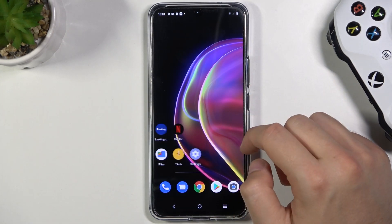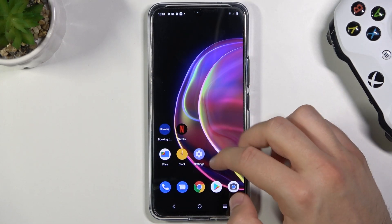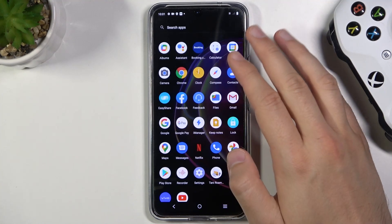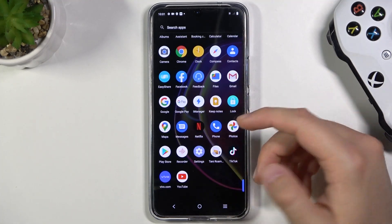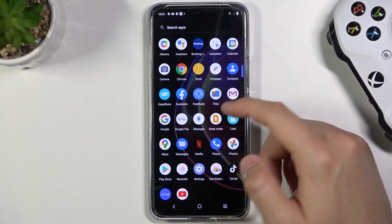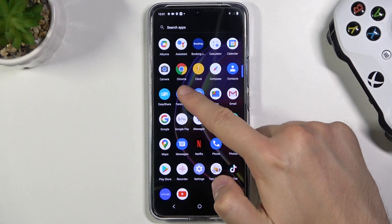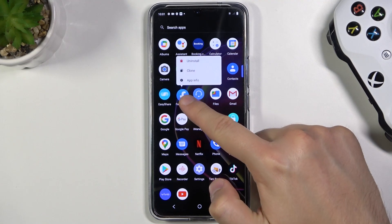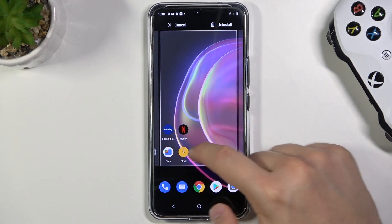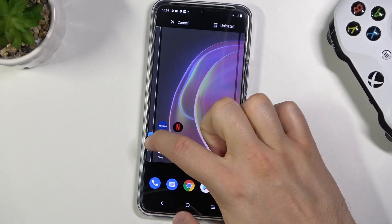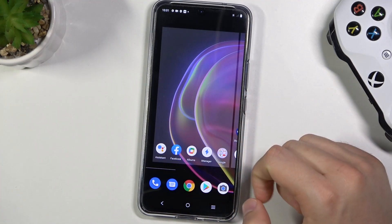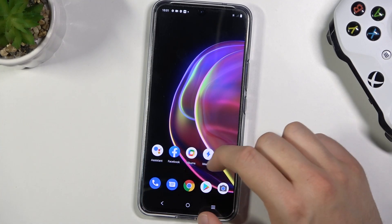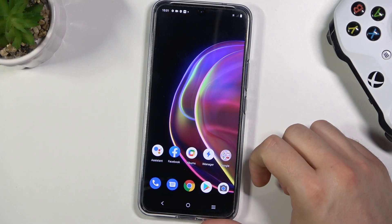Right now all of these apps you will find in the app drawer menu. So for example if you want to put back Facebook on the screen, click, hold and then drag it below. We can place it for example here between Google Assistant and the albums.